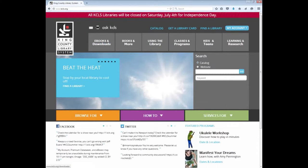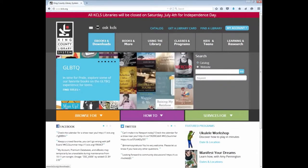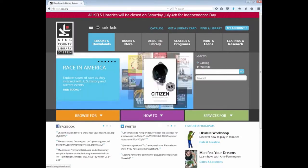There are navigation tabs at the top of the home page and there are a lot of links all over the website. The navigation tabs and links point to the different services that the King County Library System offers.